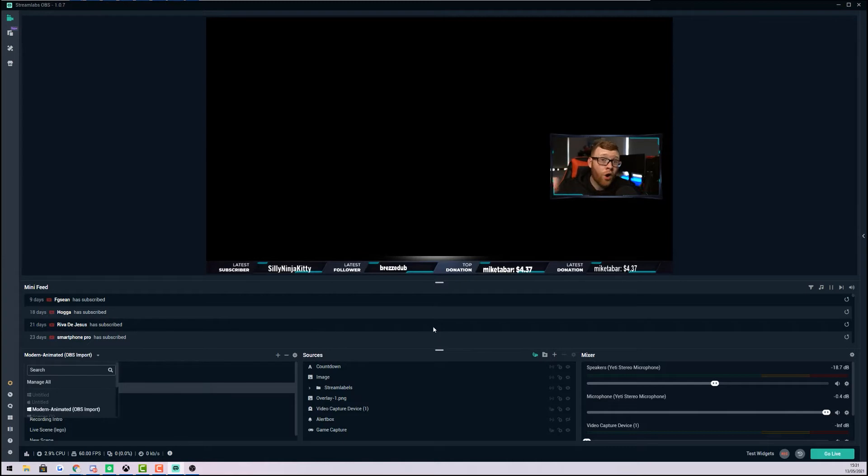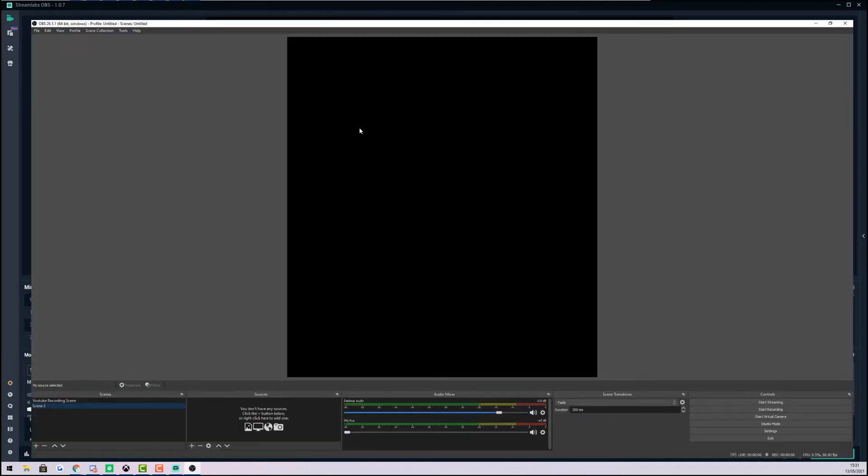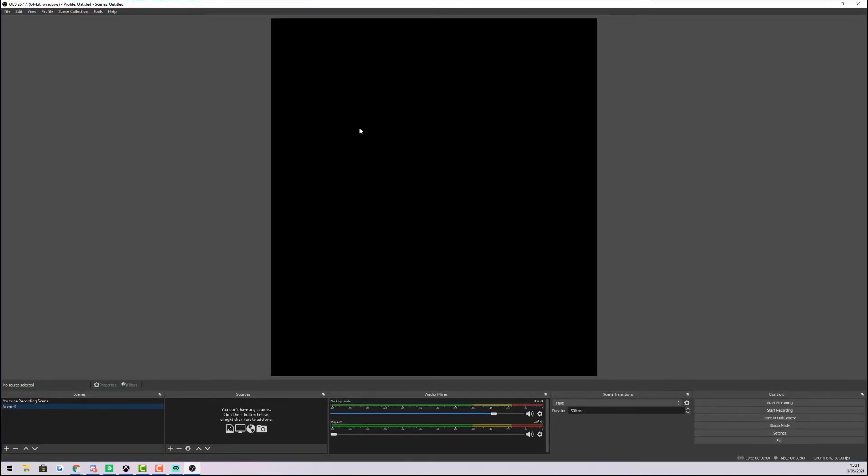Now you want to pull in your OBS and open it up. Make sure that you have the latest software. If you do not have the latest version of OBS, this may not work. You may not get the same screens that I'm going to show you right here. To import, what we need to do is come up here to Scene Collection and click Import right here.